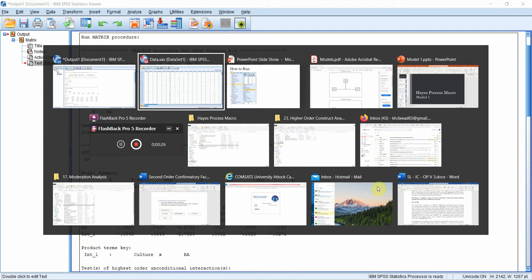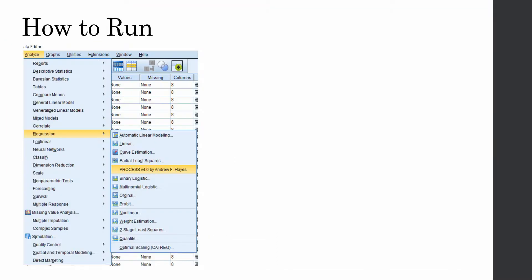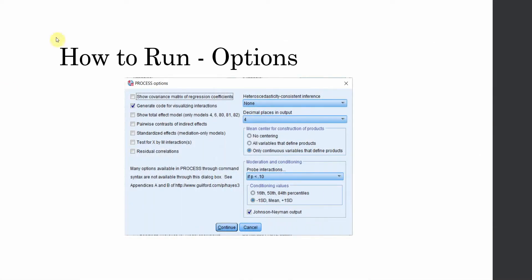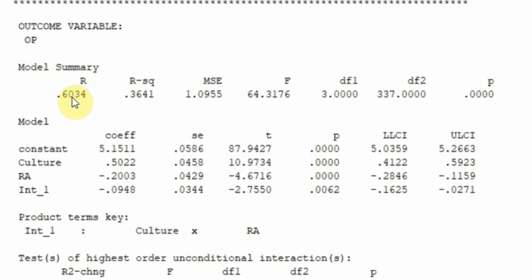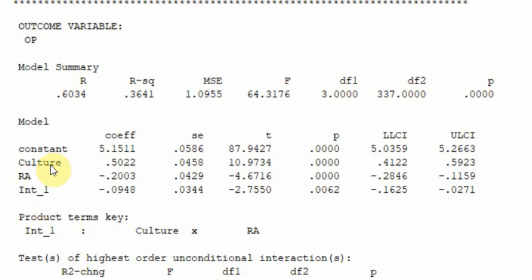Now that we've run the model and selected all options, let's look at the output. The first thing you see is a brief description of your data. Looking at the overall model summary: the R-square shows that 36.41% of the change in organizational performance is accounted for by these three exogenous variables — culture, role ambiguity (RA), and the interaction term. We're interested in whether RA moderates the relationship between culture and organizational performance.